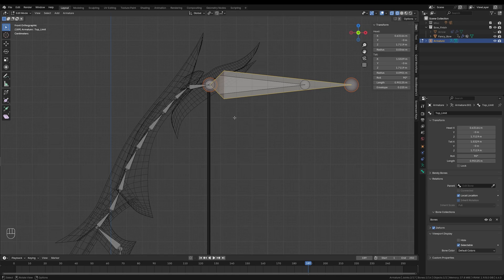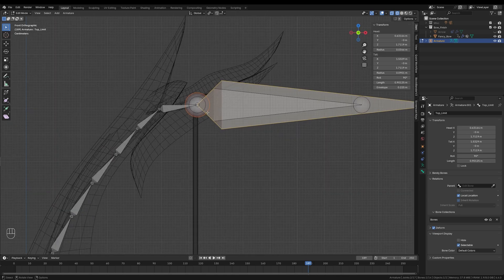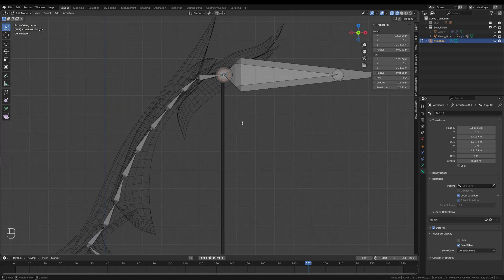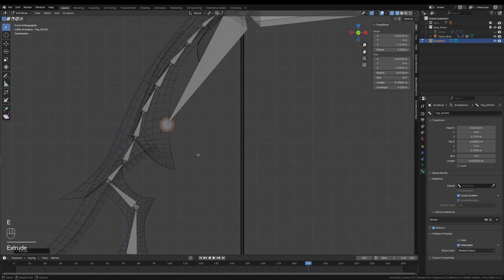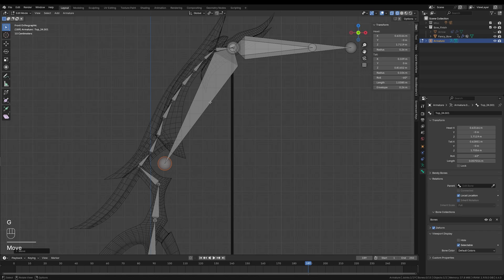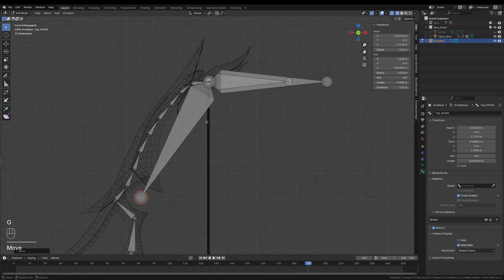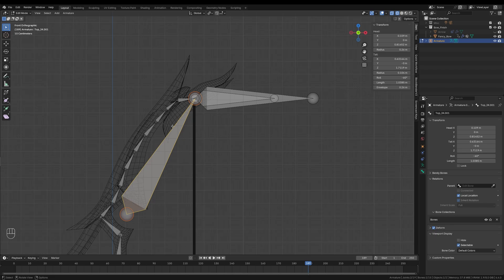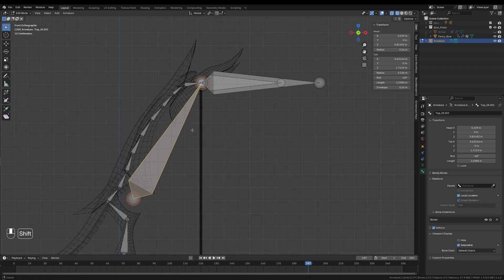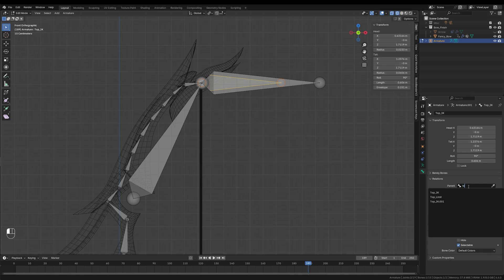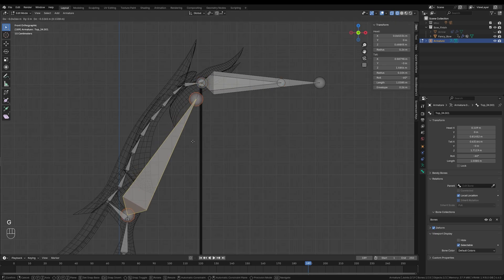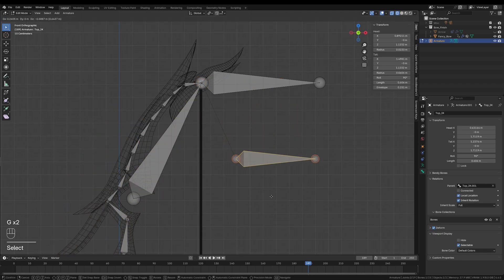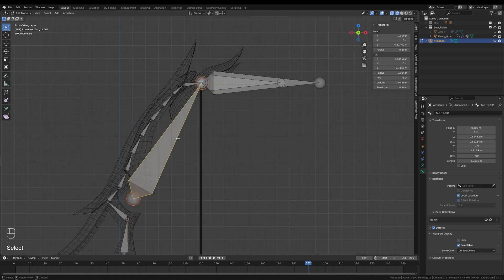Now it's time to build the core of the IK system. I will select the base of the Top_IK bone and extrude a new bone backwards towards the bow handle. If necessary, I can flip the bone's direction by pressing Alt F, ensuring it points away from the handle. With that out of the way, I will parent the Top_IK bone to this new bone. I will press Ctrl and P and choose Keep Offset, or you can just select the new bone from the parent drop down menu while the Top_IK bone is selected. This finishes the top half of the armature.